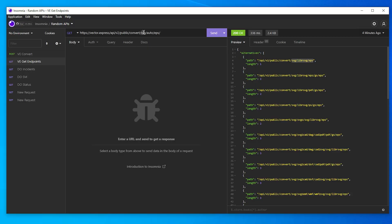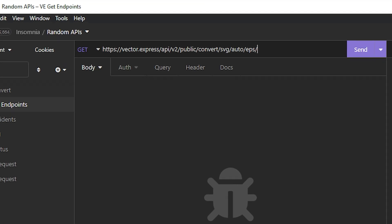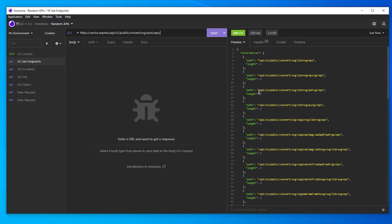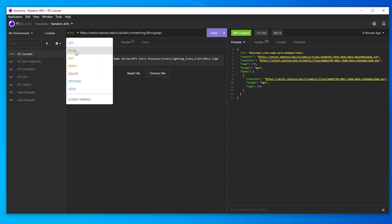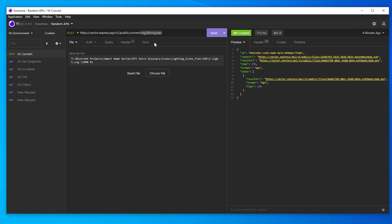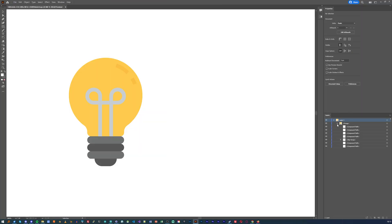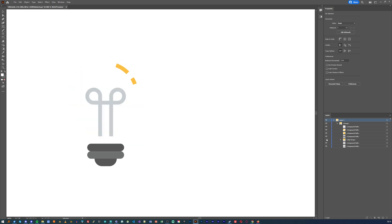The other one I wanted to look at is a more proper API — one called Vector Express. This is a free image conversion API with a whole bunch of endpoints, including an endpoint to know what endpoints to use. You'll send a GET request to the convert file type, auto tool, and output file type to get back what actual endpoints to use. In my case, I want to turn an SVG into an EPS file, so I'll run /convert/SVG/auto/EPS and use the top result that uses libRSVG to do the conversion. Now we need to send them the image we want to convert, so that requires a POST request with the image as the body. And 400 milliseconds later, we get a link to the converted image that we can download and open in Illustrator to see that this is a properly converted EPS file with the layers for each path and everything.